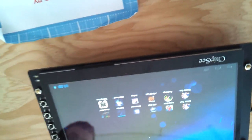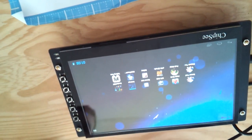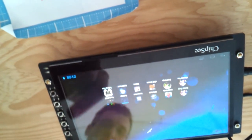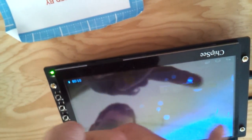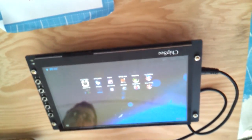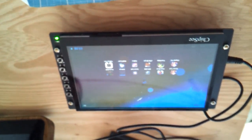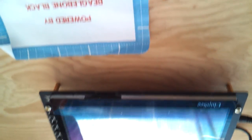So is it a capacitive touchscreen? Or is it resistive? I think it's capacitive. Yeah, it looks like it. It doesn't have that sort of film that they usually have in the resistive ones. No, it's nice.